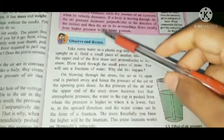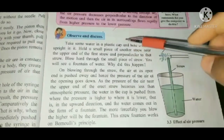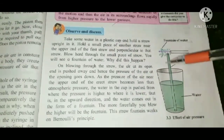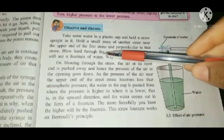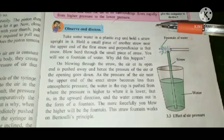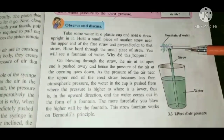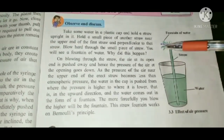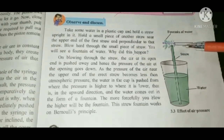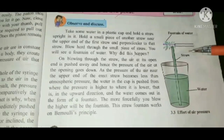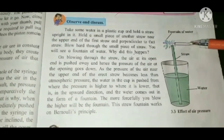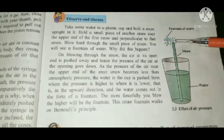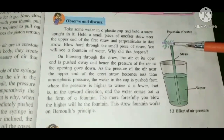Observe and discuss: take some water in a plastic cup and hold a straw upright in it. Hold a small piece of another straw near the upper end, perpendicular to the first straw. Blow hard through the small piece of straw. You will see a fountain of water. Why did this happen? The reason is air.